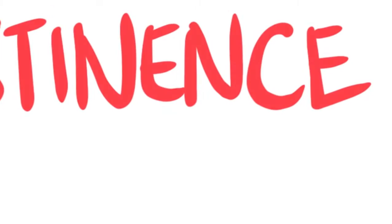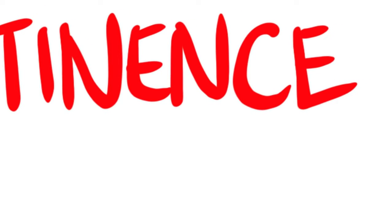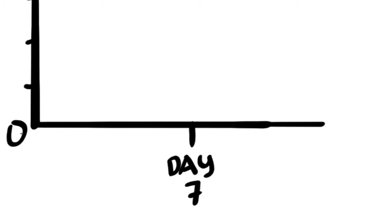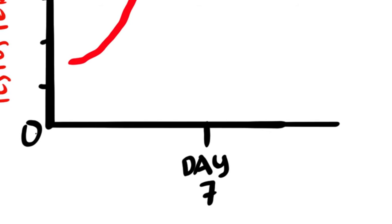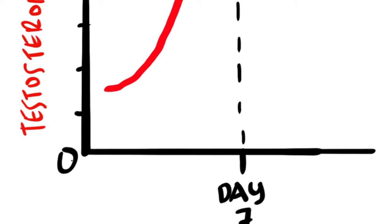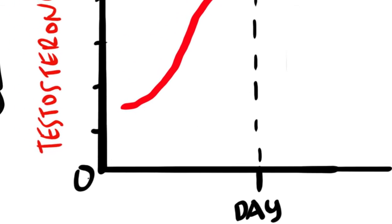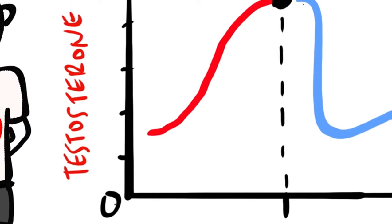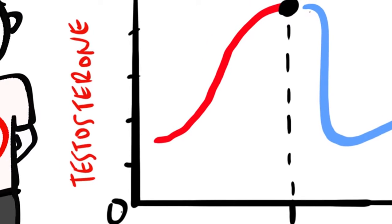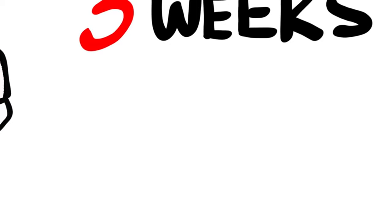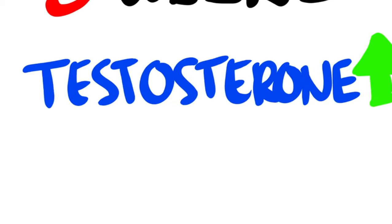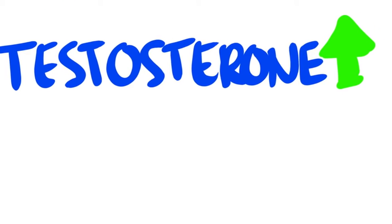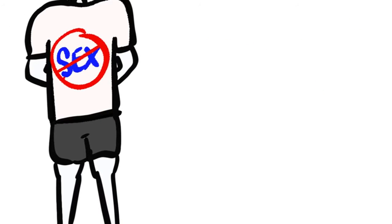Let's first dig through the research about the effects of short-term abstinence. One study showed that subjects holding it in for seven days did in fact see a significant increase in blood testosterone, but then trickled back down to normal levels and sometimes lower than normal in the following days after. Another study showed that waiting three weeks did cause a very slight uptake in testosterone compared to not waiting at all. It seems that abstinence can in fact increase testosterone.